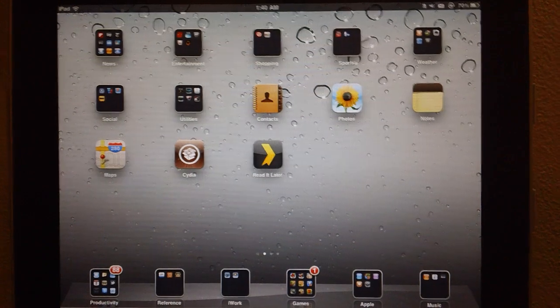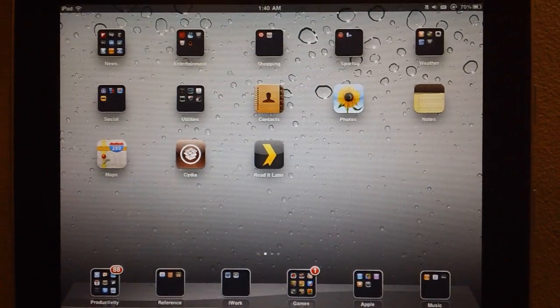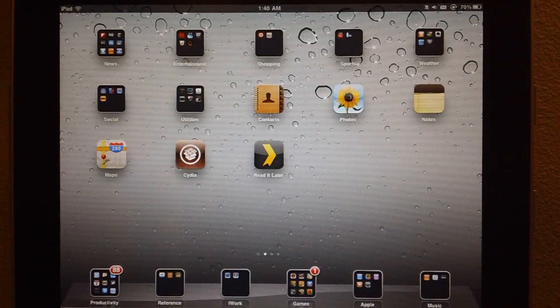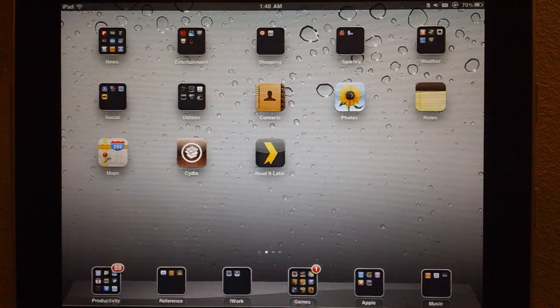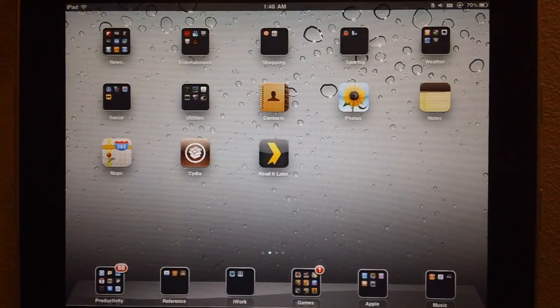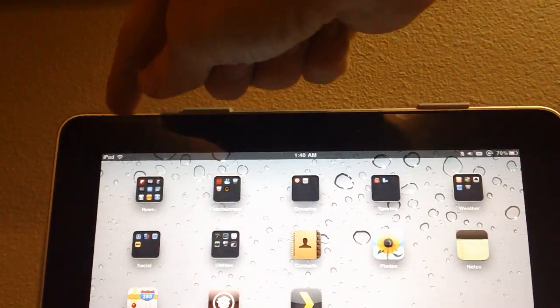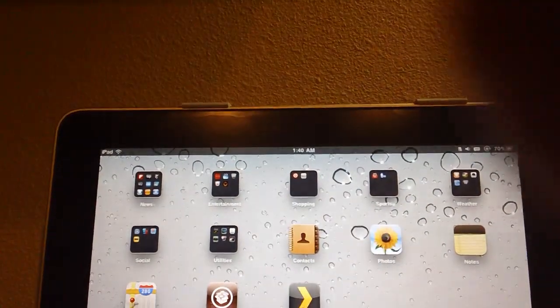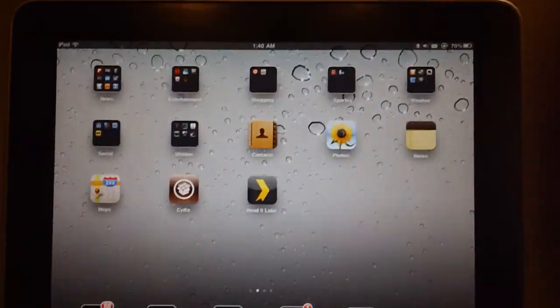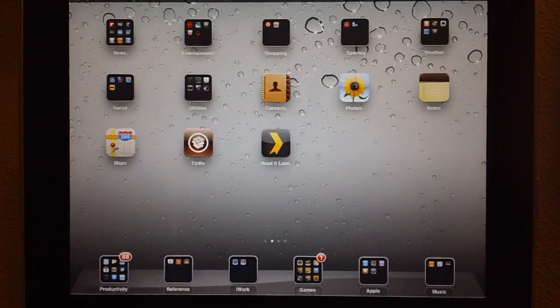Hey guys, what's up? It's Apposex here, and today I'll be showing you how to bring back the orientation switch on iOS 4.2.1 for the iPad.